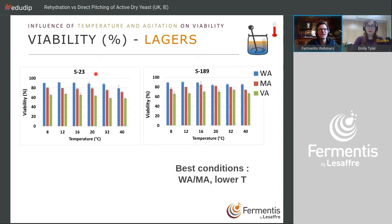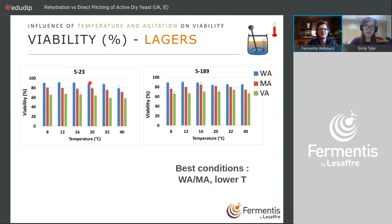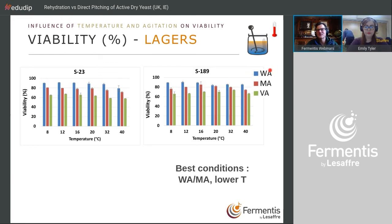For lager yeasts S23 and S189: without agitation the viability is the same over a wide temperature range, with a small loss at higher temperatures — logical because S23 is a lager yeast preferring lower temperatures. S189 shows similar results. The best conditions are the least stressful: no or moderate agitation.